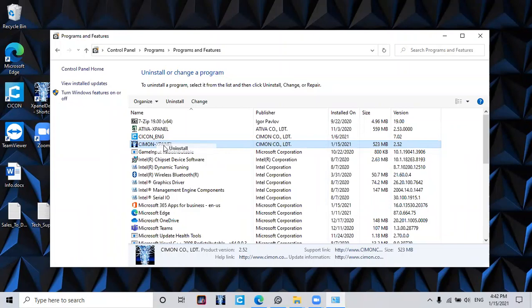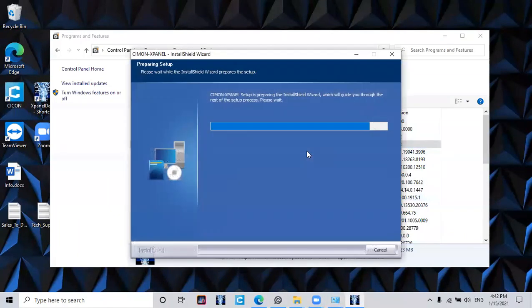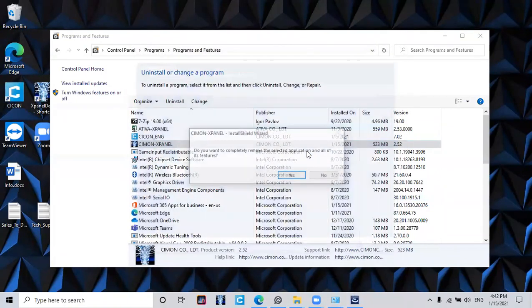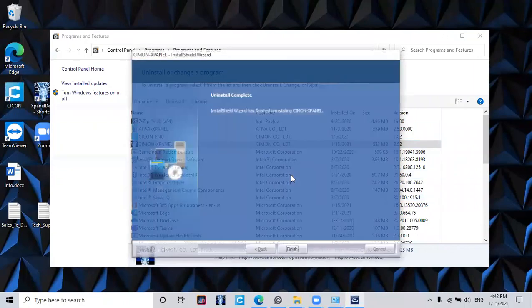Click yes to begin uninstalling the application. Click yes. When the InstallShield Wizard is finished, the xPanel Designer application will be removed.